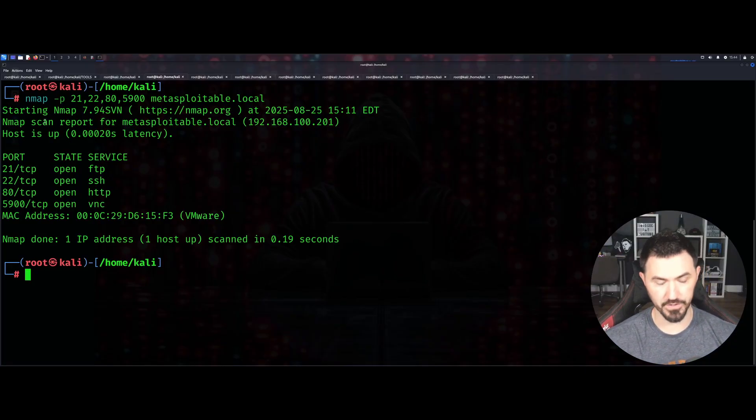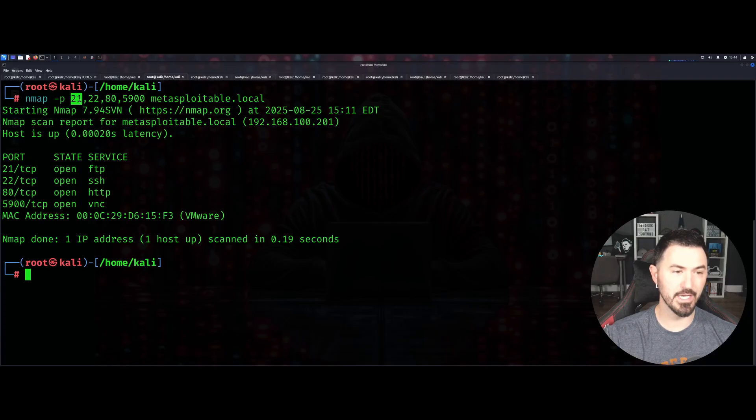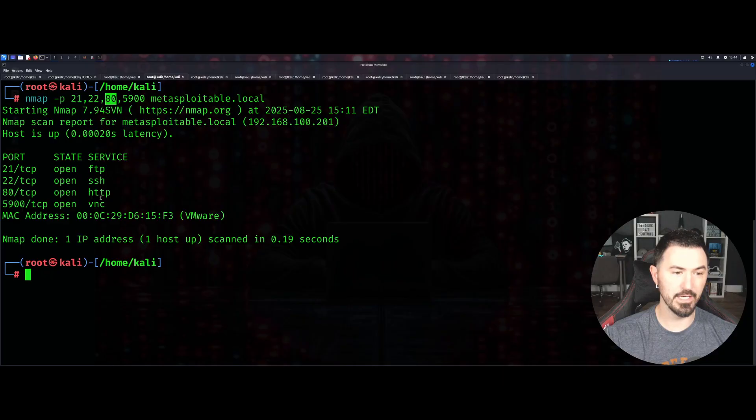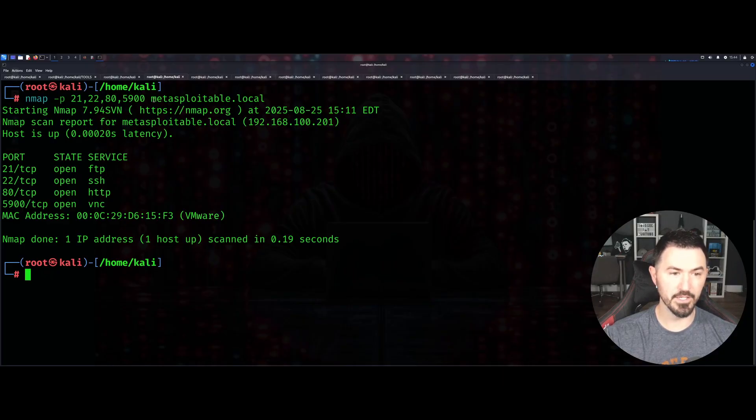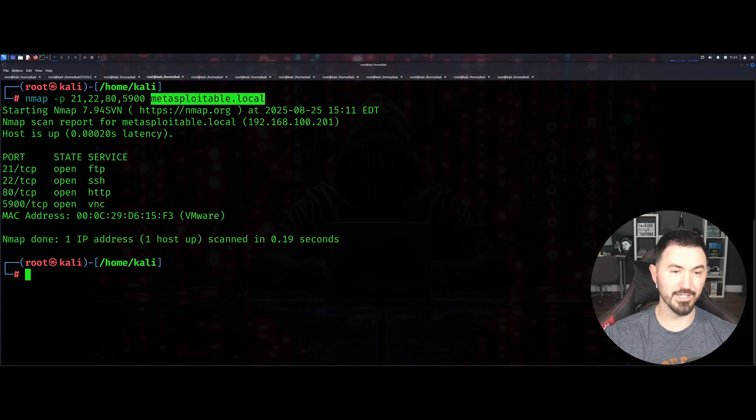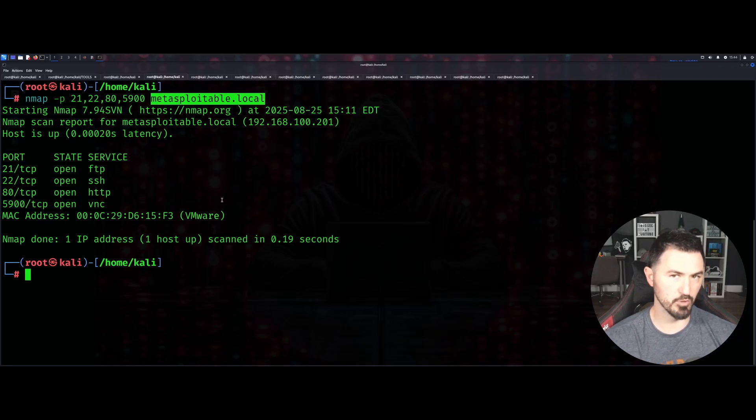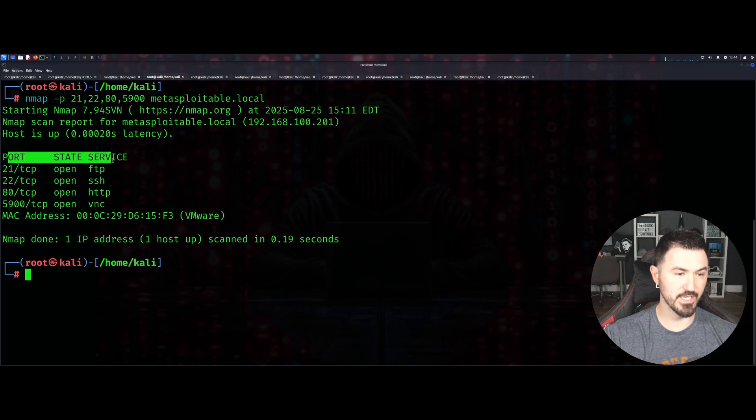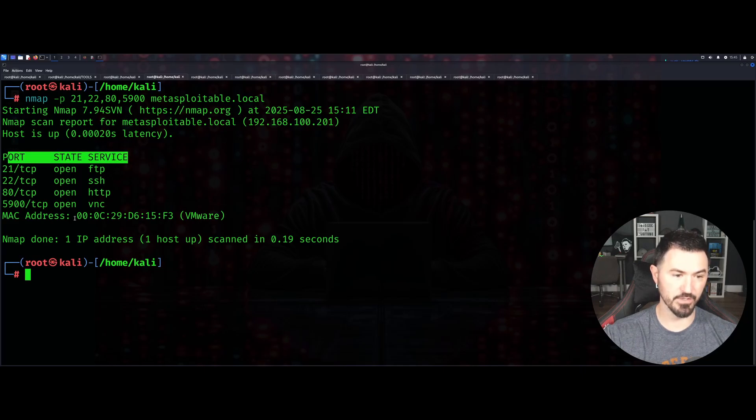The next one is going to be -p and then a specific port. In this case I scanned for FTP, port 22 SSH, port 80 HTTP, and 5900 which is VNC. It's going to scan these ports against our metasploitable.local and give us the state, the port, and the service.